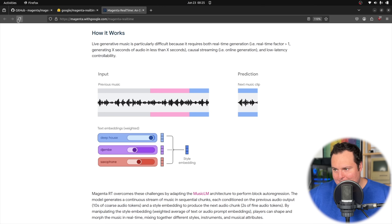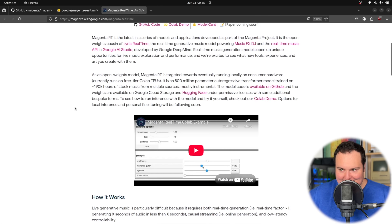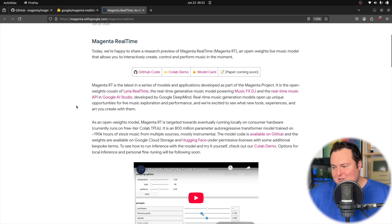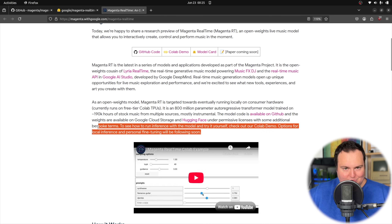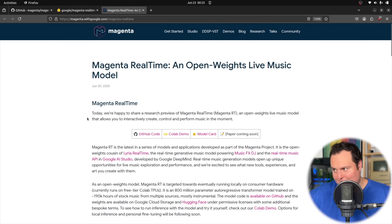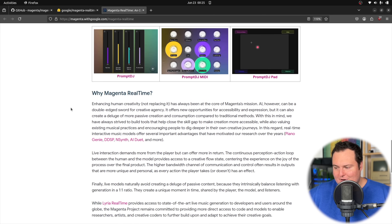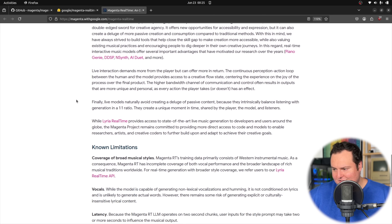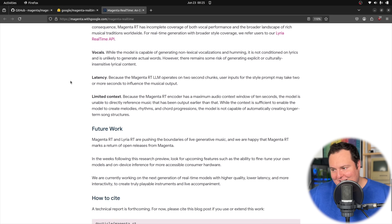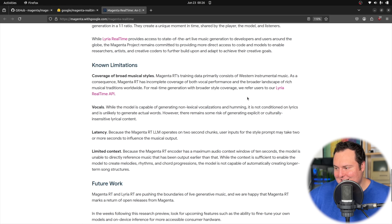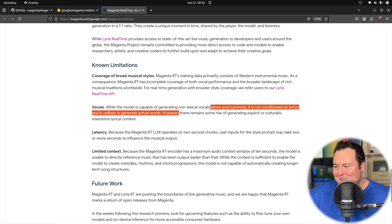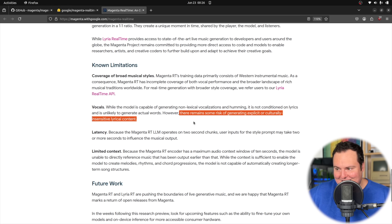That's what I was saying about being unable to run this locally — it tried to allocate 32 gigs of VRAM and then out of memory. They do say right now it will run on free Colab TPUs, and hopefully in the future they will have options for local inference, which I am extremely excited for. The known limitations note it can generate non-lexical vocalizations and humming — it's not conditioned on lyrics and is unlikely to generate actual words, though there remains some risk of generating explicit or culturally insensitive lyrical content.